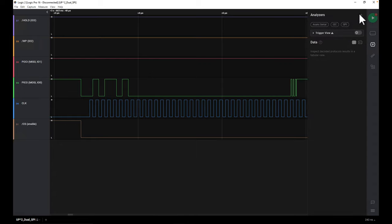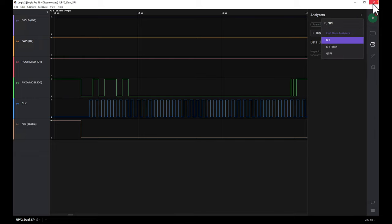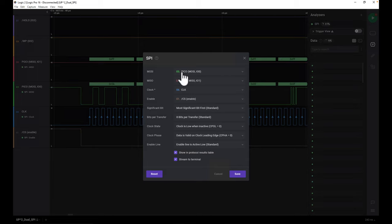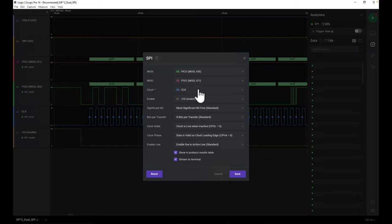You can go into analyzers, hit plus, and type SPI — you'll get the basic SPI analyzer. You can see it's asking for what is MOSI, what is MISO, what is clock, what is enable. That's why I included the MISO and MOSI names here, just to make it easy to map: this line is MOSI, this line is MISO, this line is clock, and this is enable or chip select.